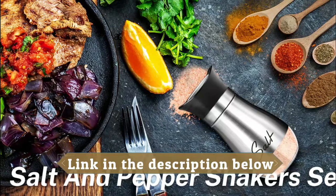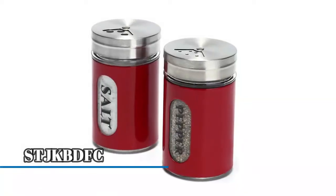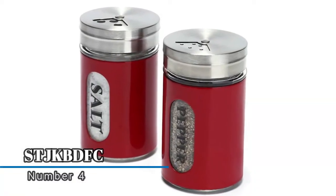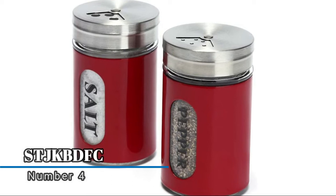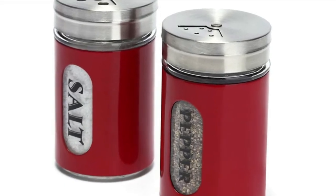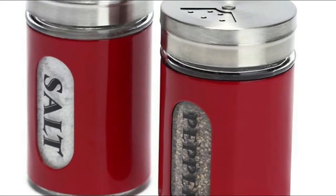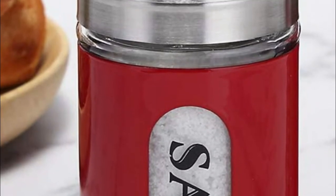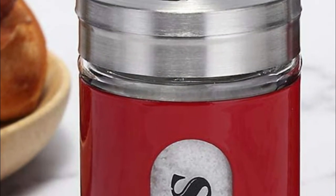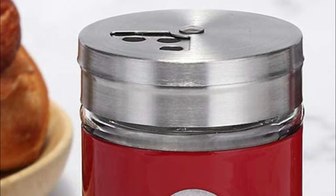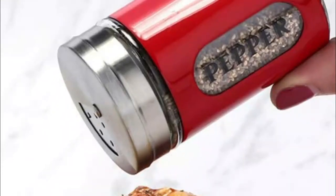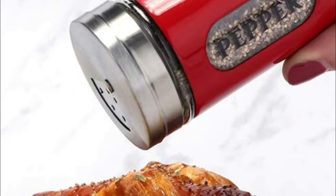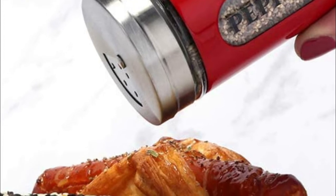Number four, St JKB DFC. The shakers have a classic elegant design with a cap that removes easily. After removing the cap, you can refill salt and pepper through a wide opening easily. Built from the highest quality stainless steel and glass, the salt mill and pepper shaker pair is made to last.